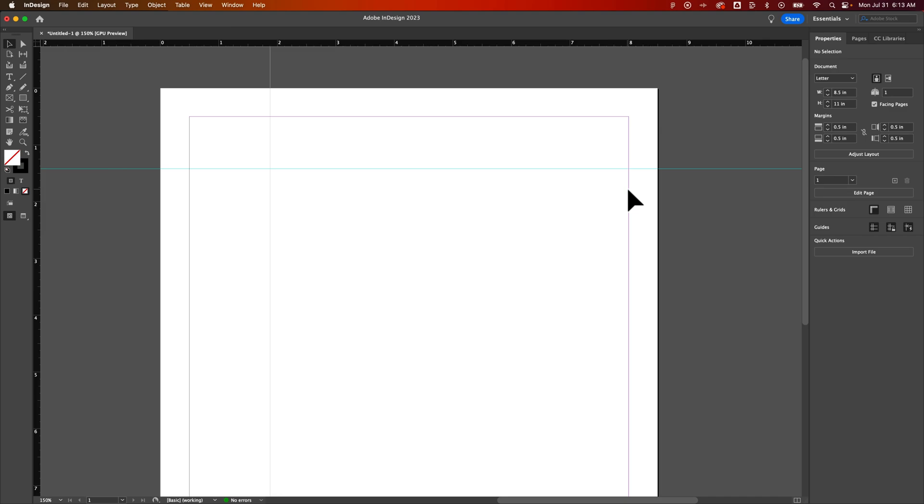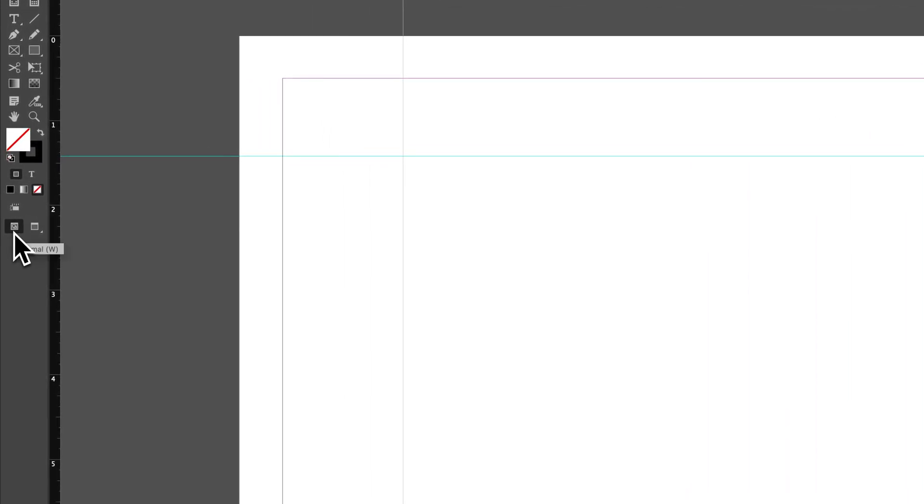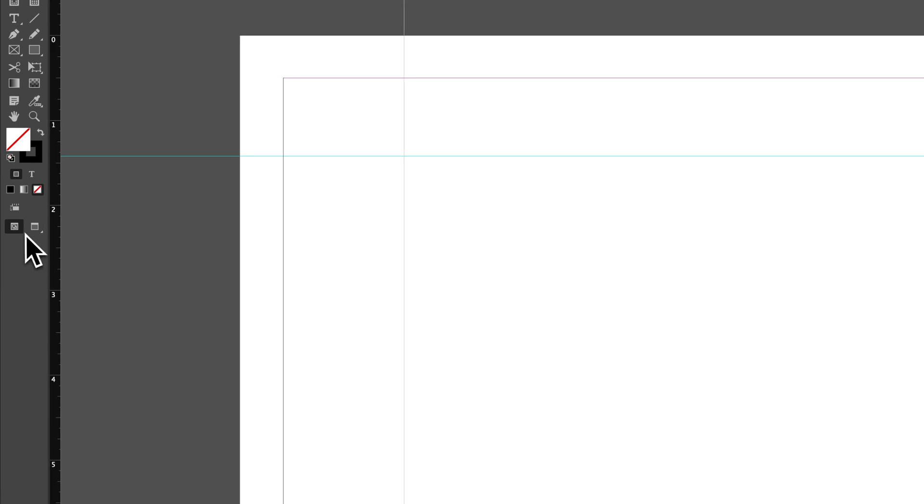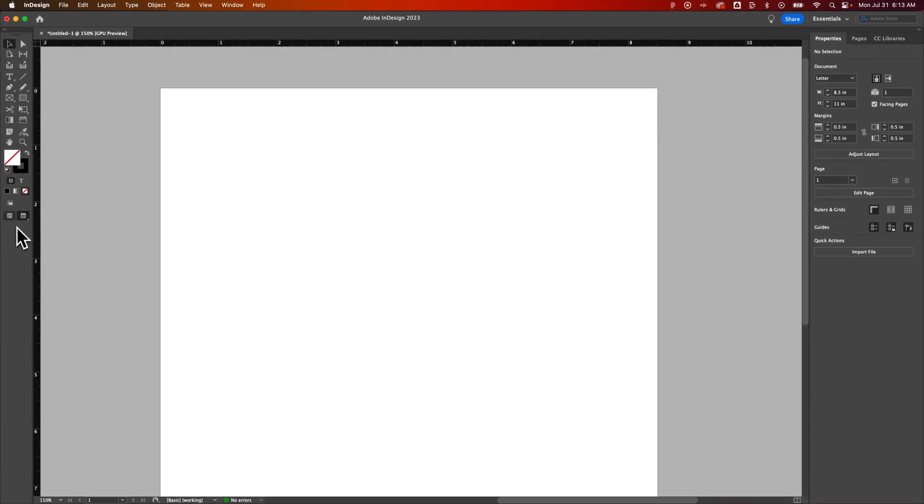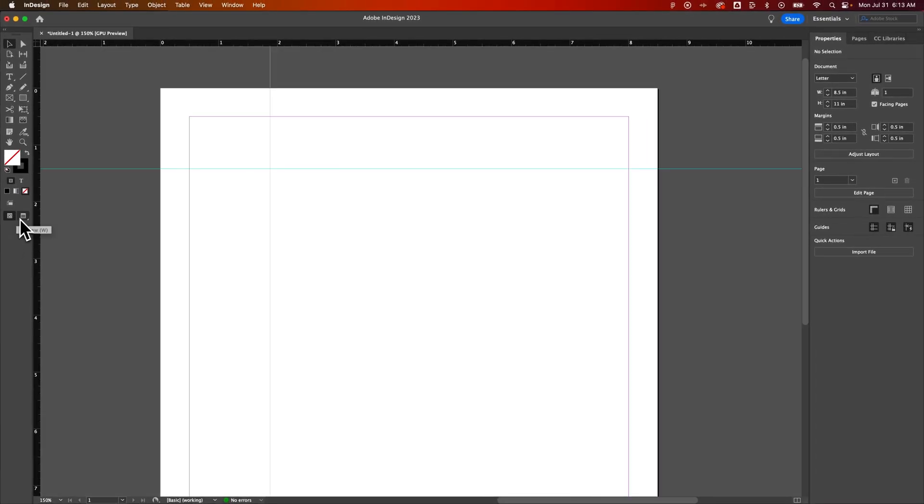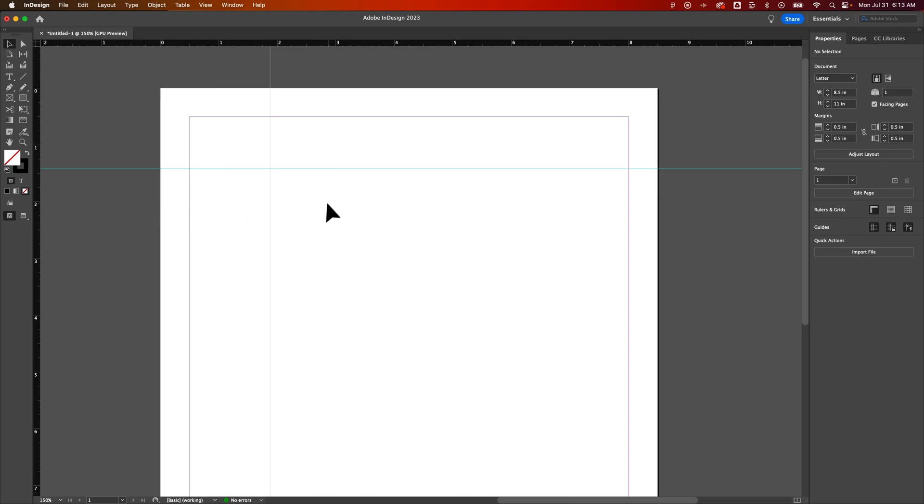So just pressing the W key goes between the preview mode. You can actually see that represented over here in your tool panel. There's a normal mode and a preview mode. And we can just press the W key and it goes between those two. We can also click them to go between those two. And so that's two different ways that you can hide guides and show guides here in Adobe InDesign.